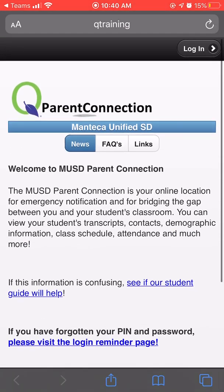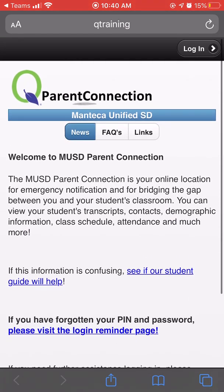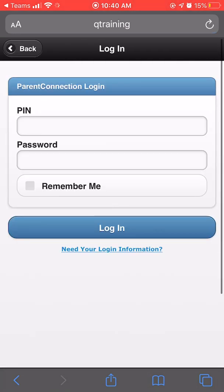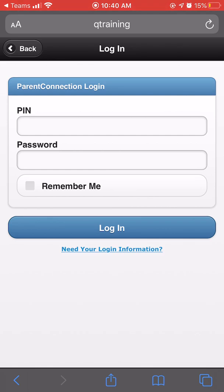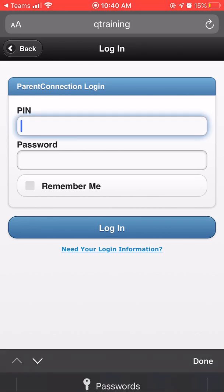To start, press login in the top right hand corner. If you know your PIN and password, enter it now.